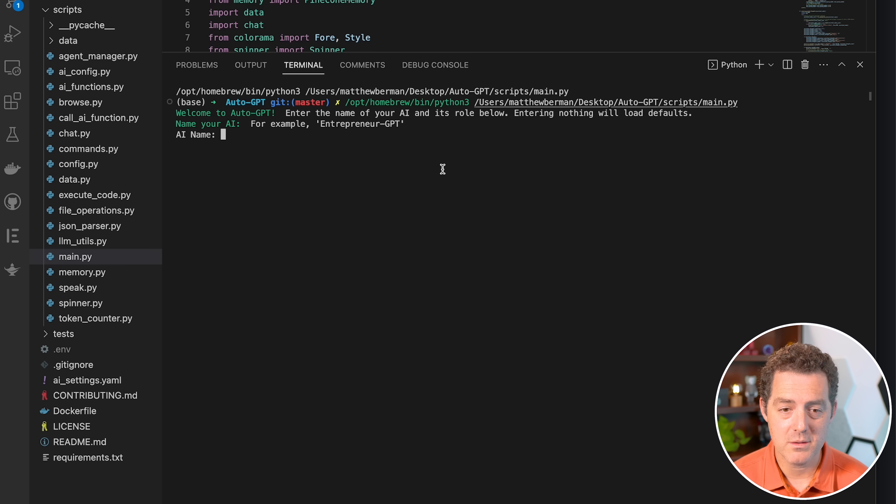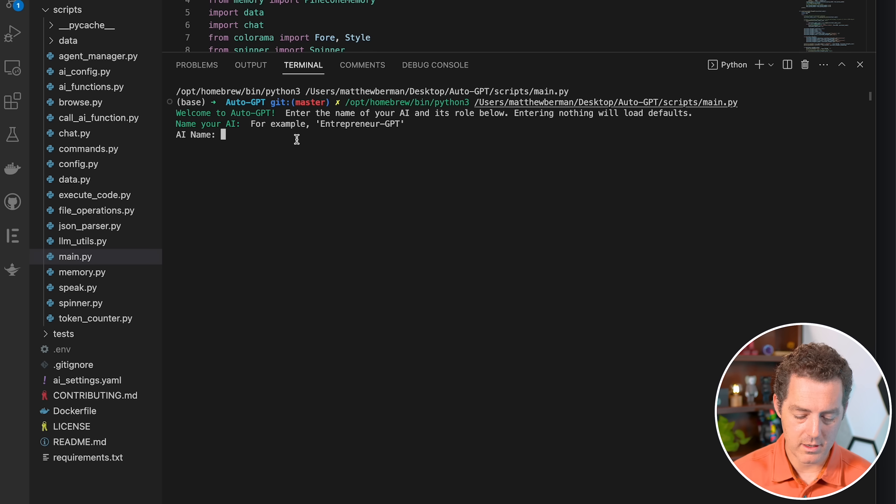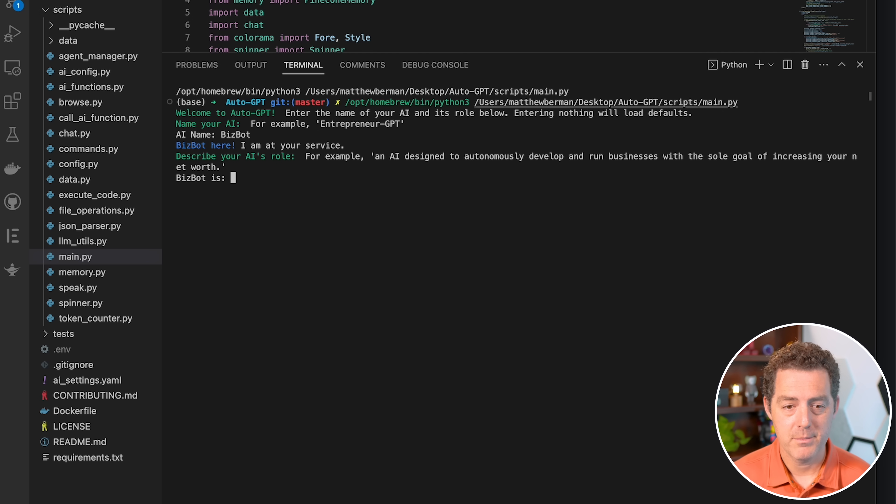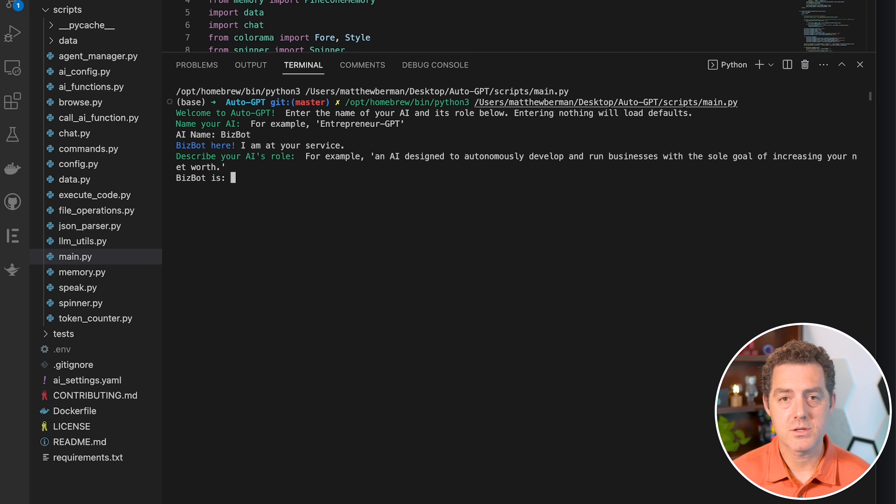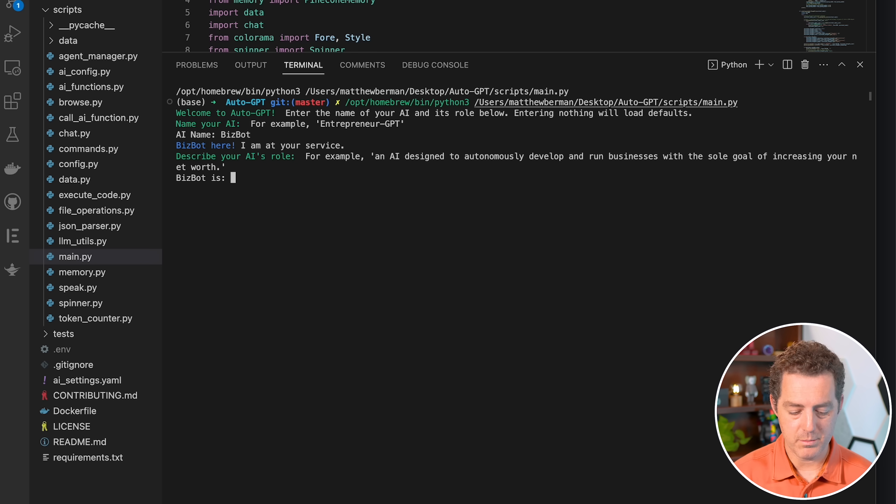So it says, welcome to AutoGPT. Enter the name of your AI. We're going to call this BizBot. So BizBot here, I'm at your service. And so now we're going to describe what the AI's role is.